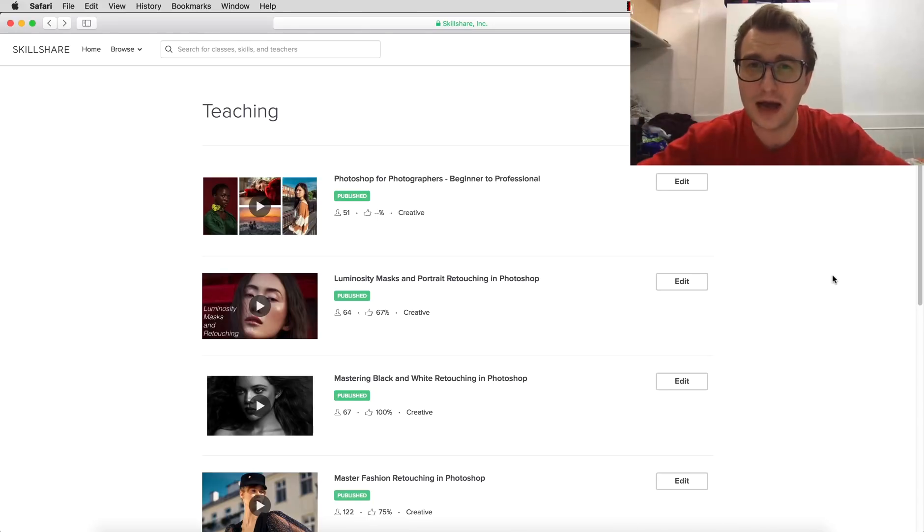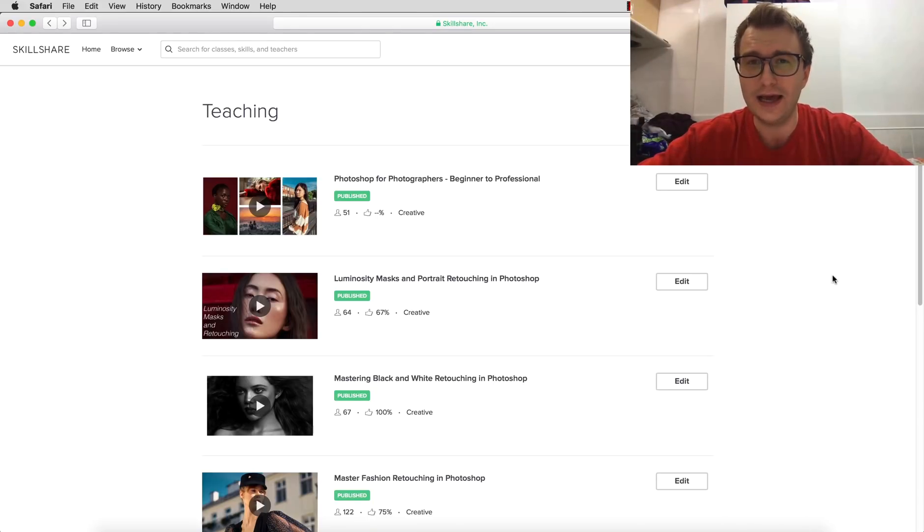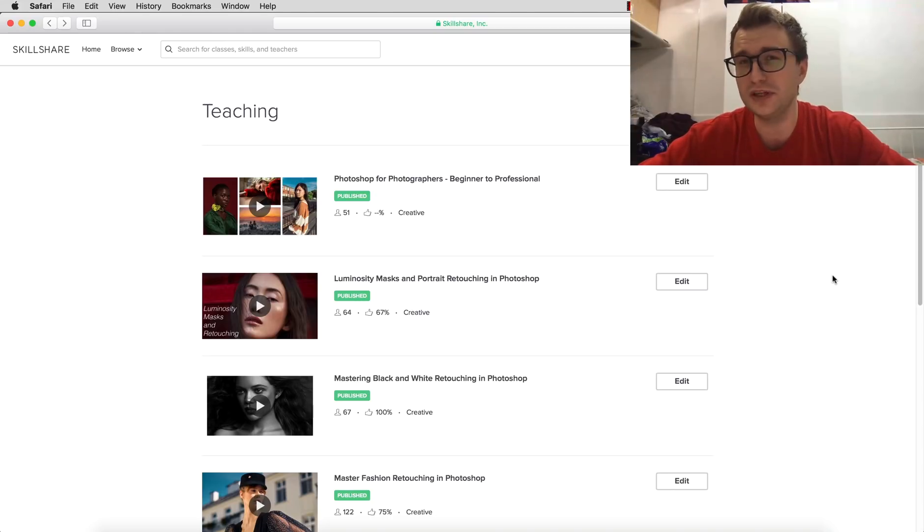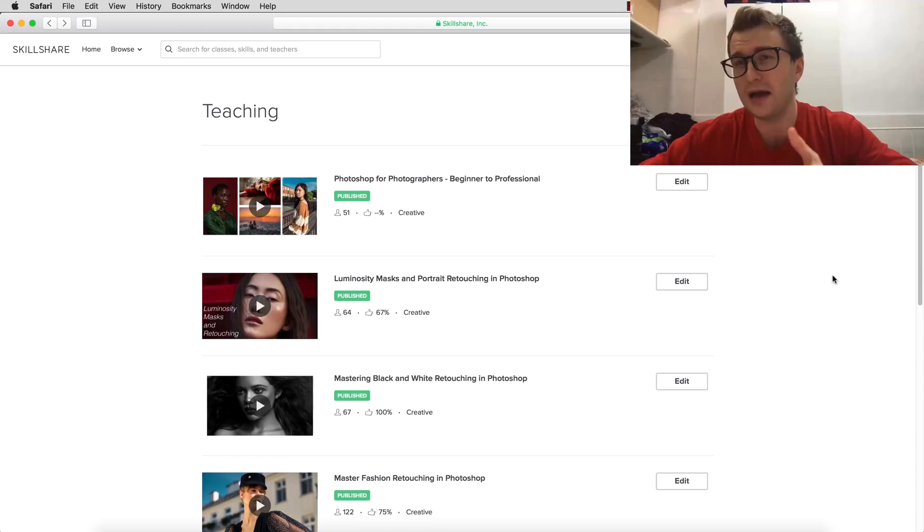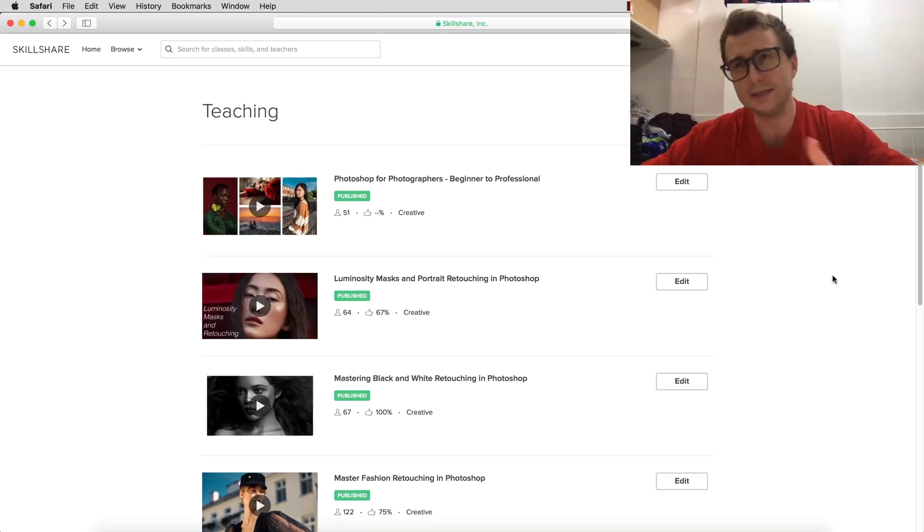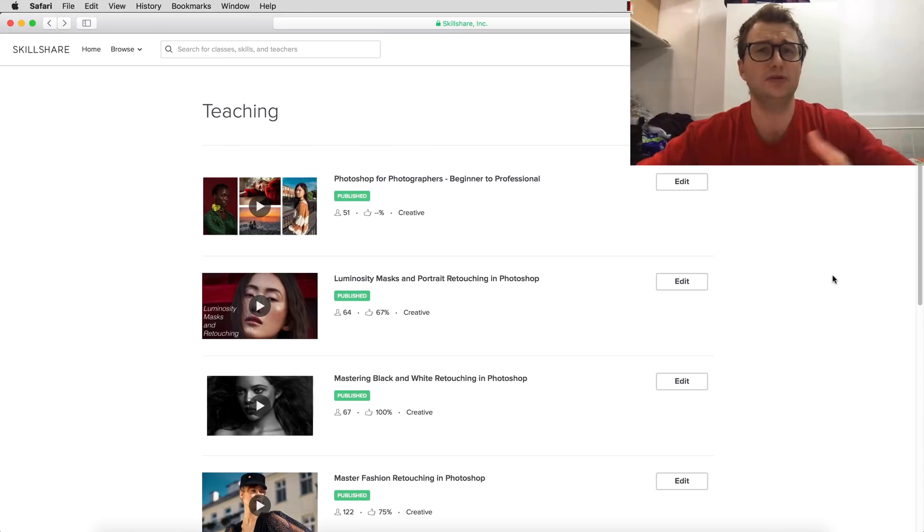Hi and welcome as usual to my channel. Today I want to talk about my courses and give you the opportunity to get them completely for free, and explain what's the catch, because there must be some catch.